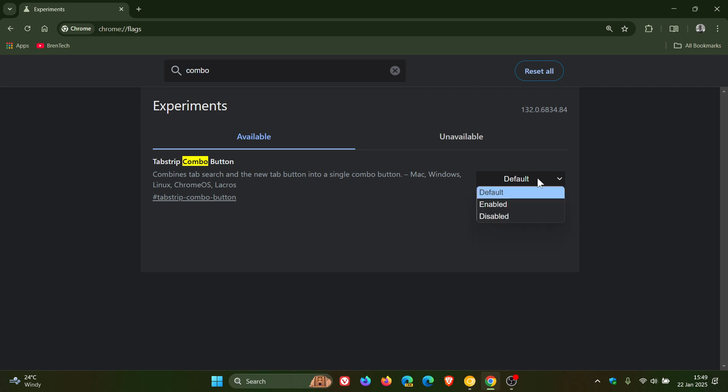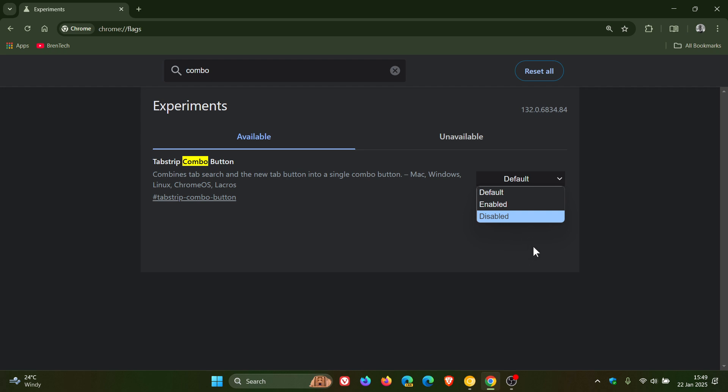Now, as always, we would change that from default to enabled. And by the way, in Chrome Canary, where it's undergoing quite intensive testing, there's a couple of extra options available. But we've only got the default enabled in the stable version. But it's enough to get the job done and to give you an idea what the feature is all about.